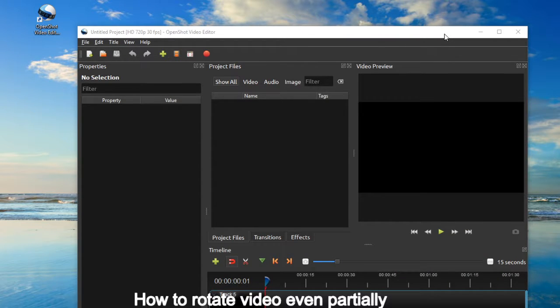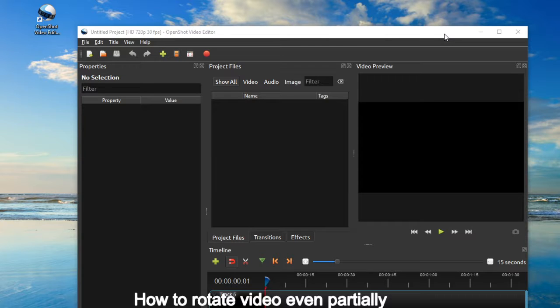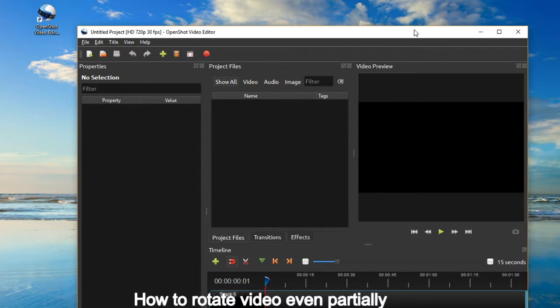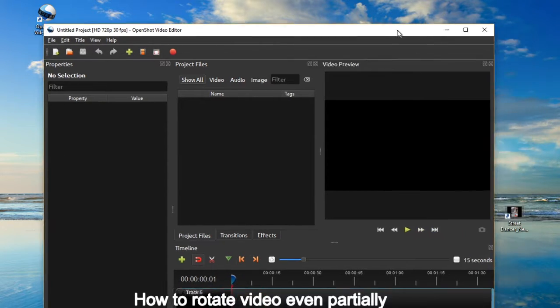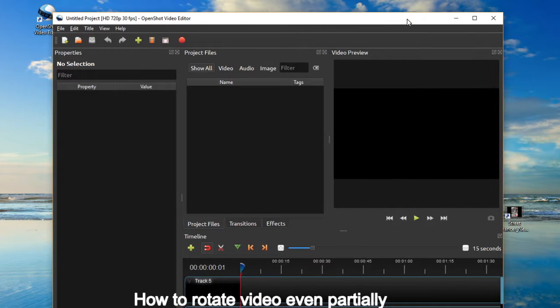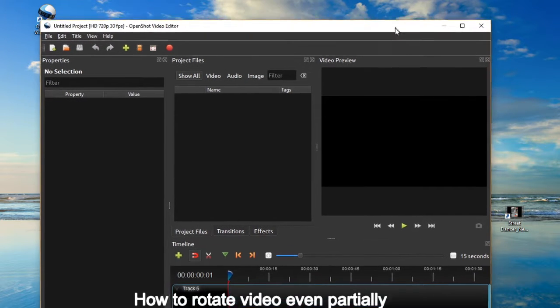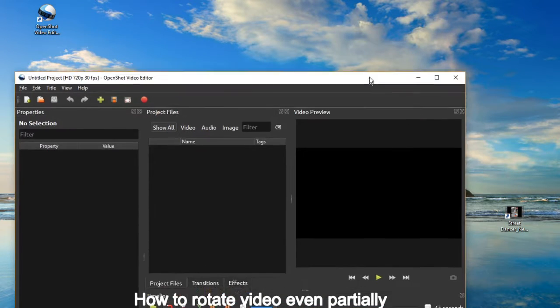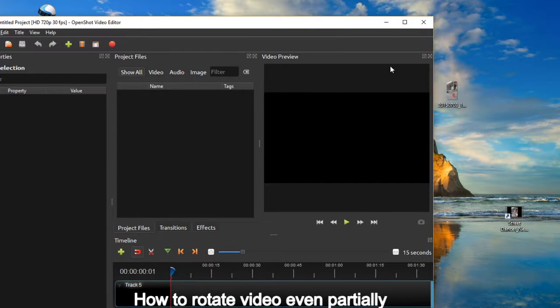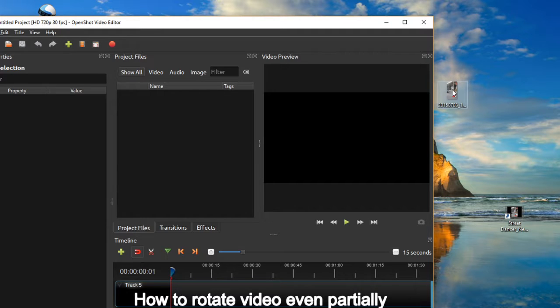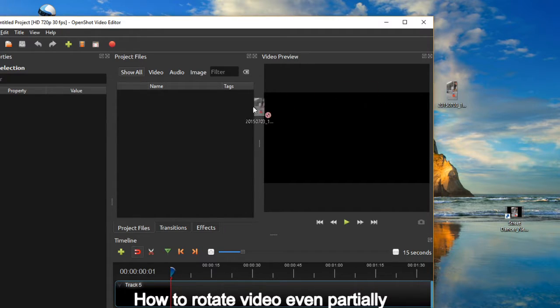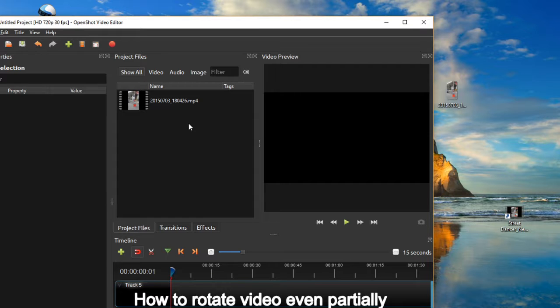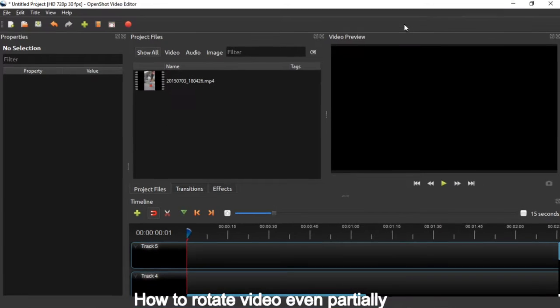Using OpenShot, this is a free download. I'm going to share the link to the website. You can download OpenShot, it's open source software and you can use it. So bring your file first to here. This is the first step.